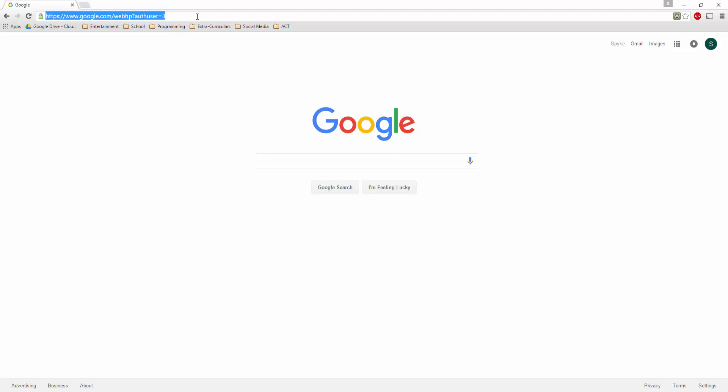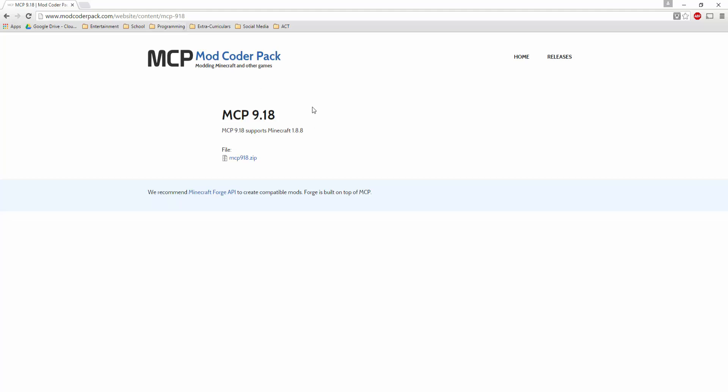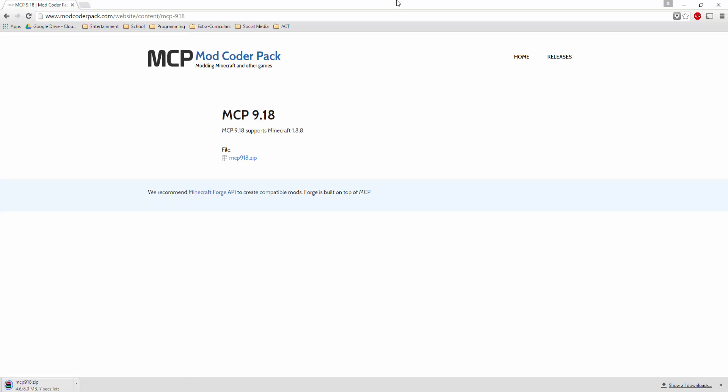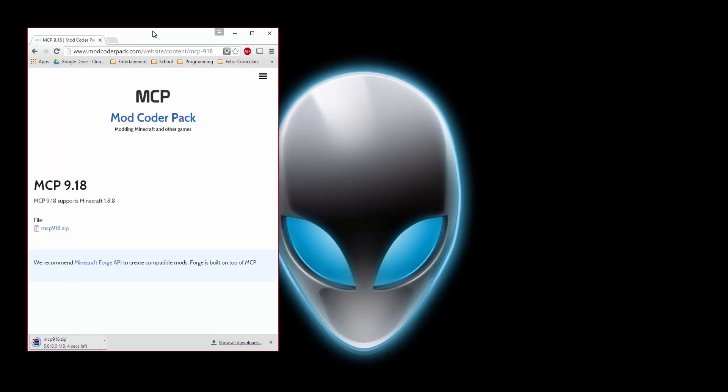First thing you're going to want to do is get MCP to decompile Minecraft. I'll leave a link in the description for this. Just click that and it should start downloading for you right here. It should take a little bit, like a couple seconds. Wait for that to finish downloading.